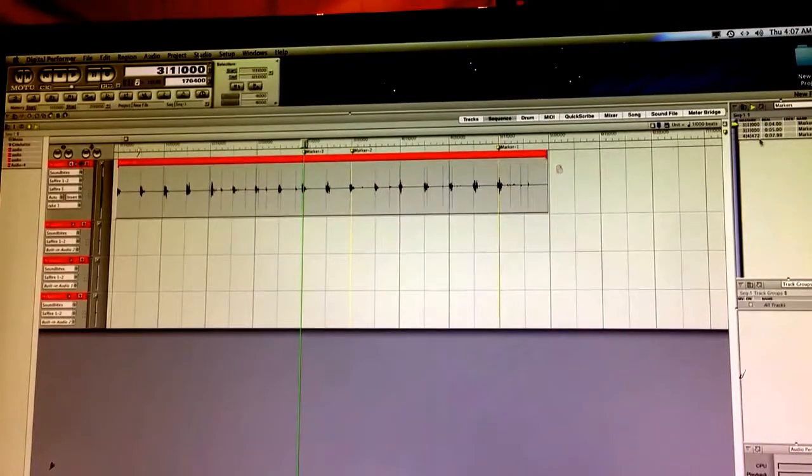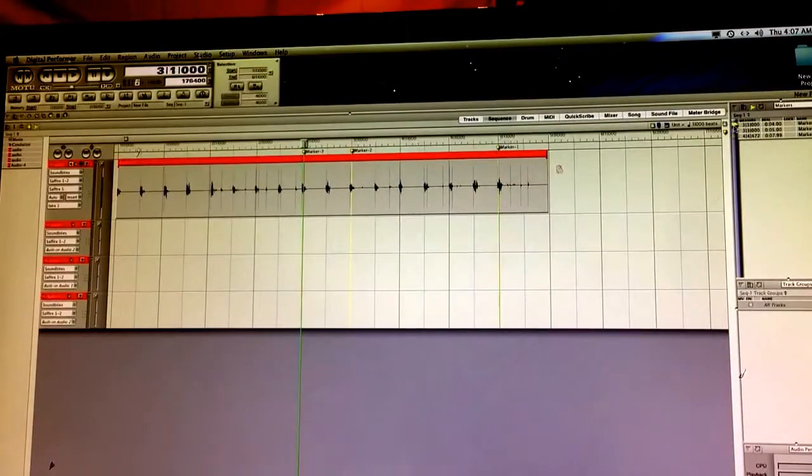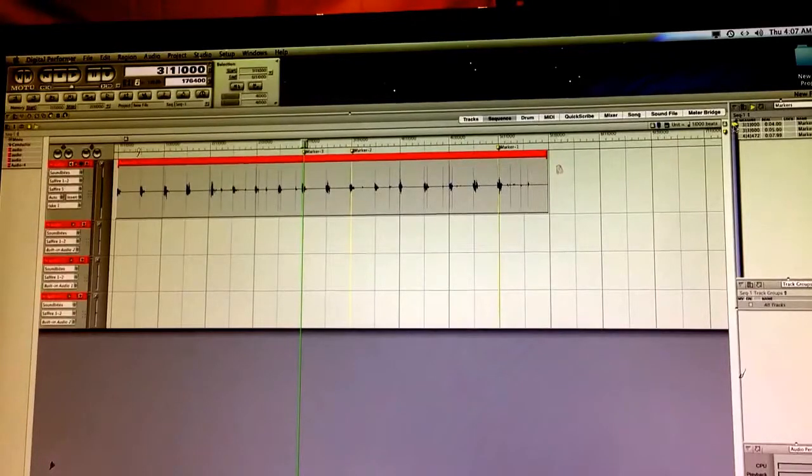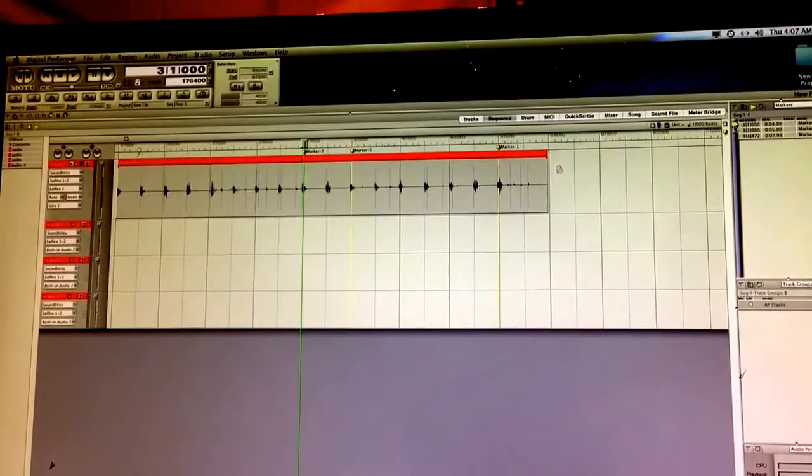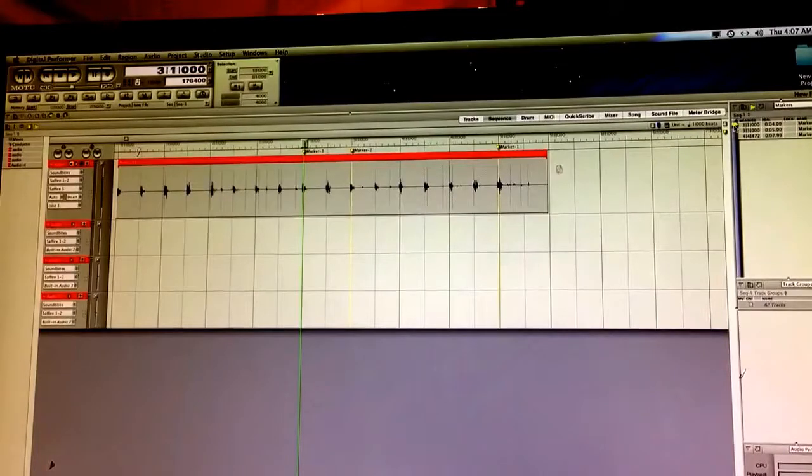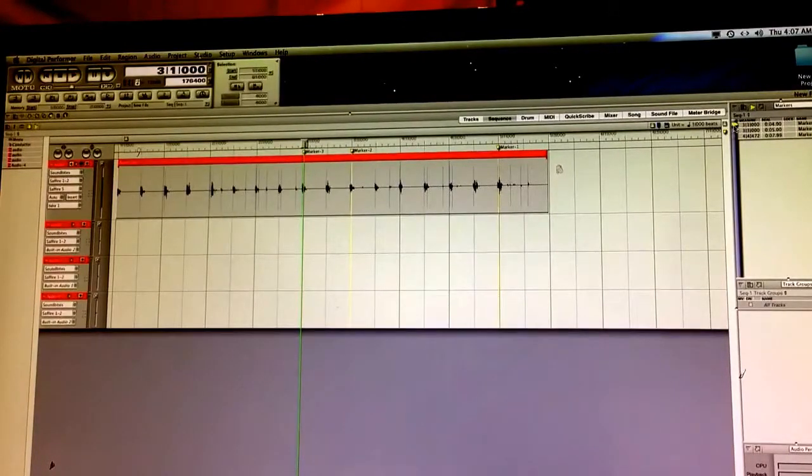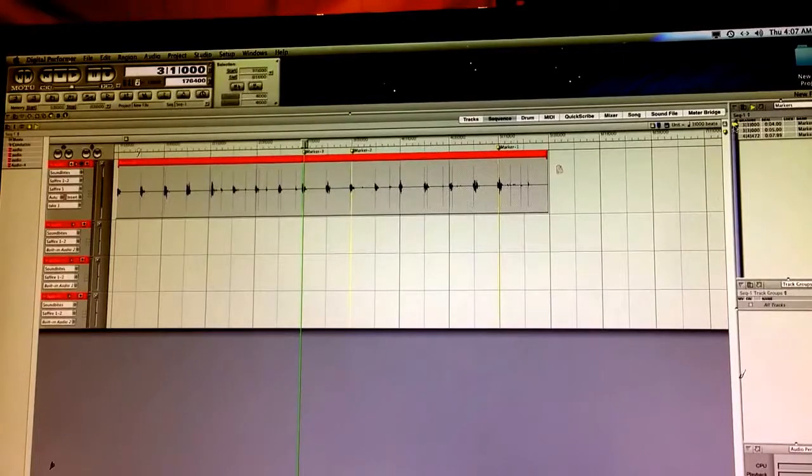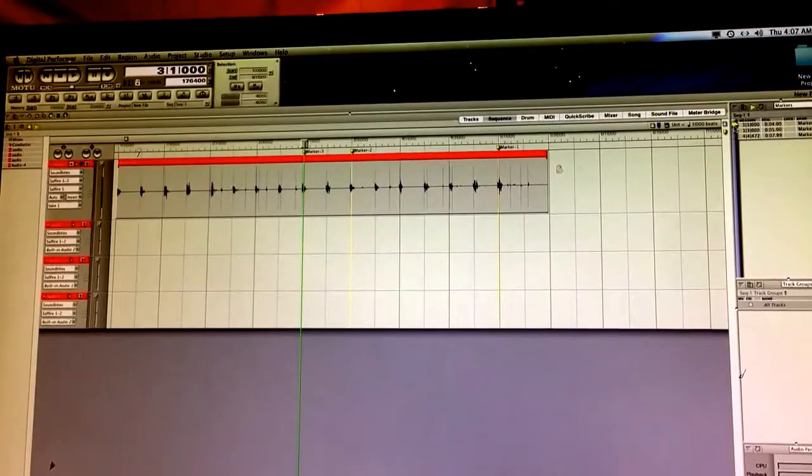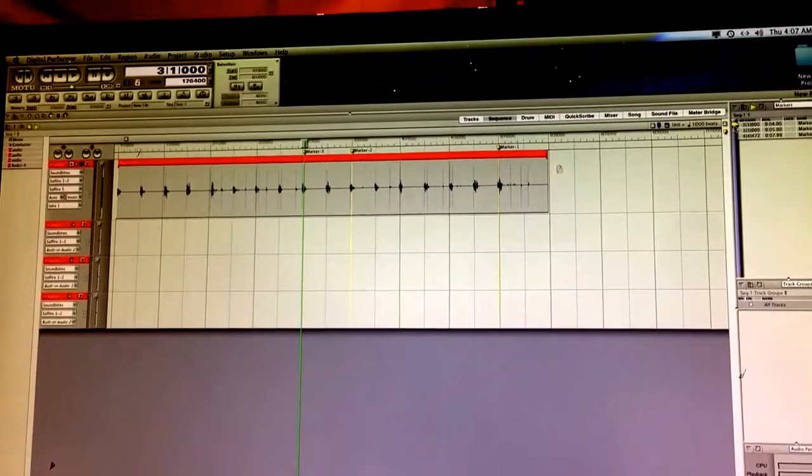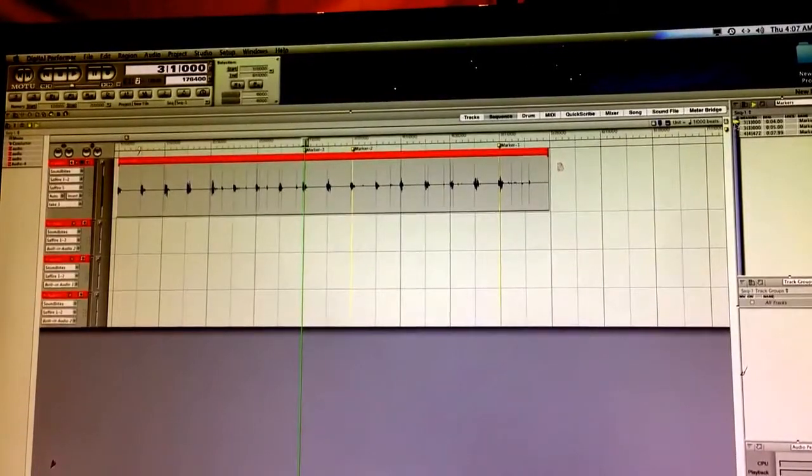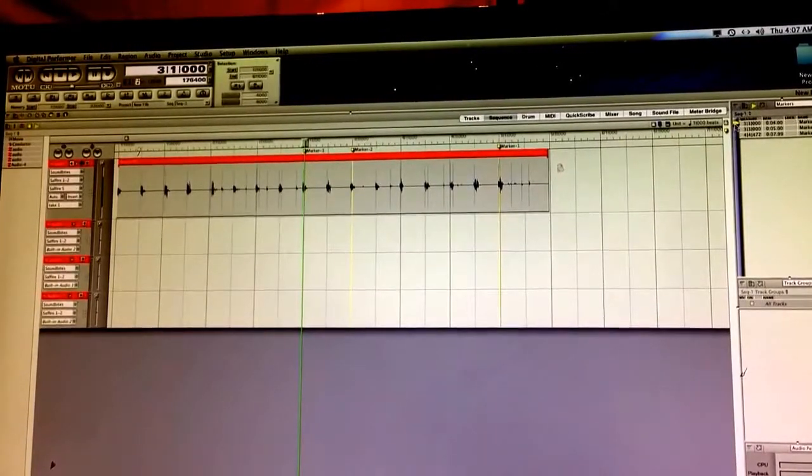A lot of Digital Performer is using keyboard shortcuts. The important ones are going to be Command+S for save—just do it, you know, obsessively, because DP crashes and you lose stuff. Command+Z for undo, so if you do an action and you realize you don't want to do it, then you just hit Command+Z real quick.